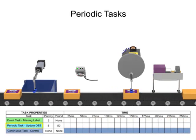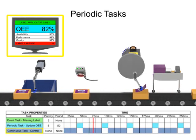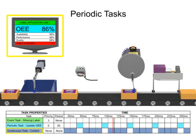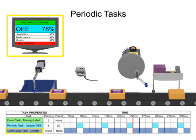A periodic task is assigned to execute every 50 milliseconds to update a visual display with current OEE data.